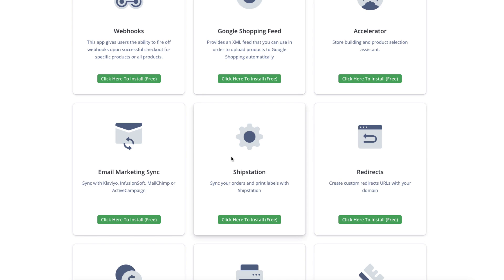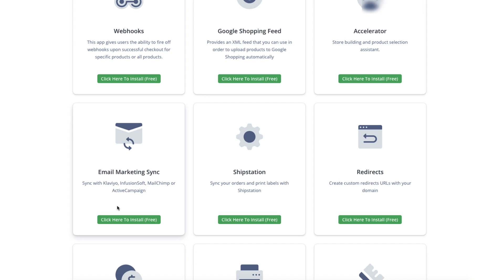ShipStation allows you to, if you're using a warehouse, the warehouse, a lot of the warehouses will use ShipStation to connect to your store. So they can connect to your store, download all of your orders and fulfill them for you. So I used to use $1 fulfillment out of Utah and I just installed ShipStation. They would connect to my store each day and fulfill all my orders for me. So it was like completely hands-off for me. It was beautiful. The next one is your email marketing sync. So right now they integrate with these four different email service providers, Klaviyo, Infusionsoft, MailChimp, and ActiveCampaign. But like I say, if you want to use Zapier, you can use any one you want, basically.